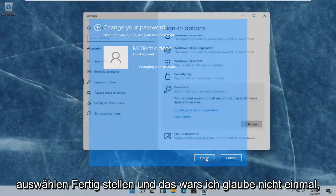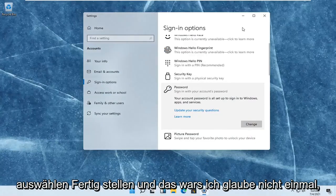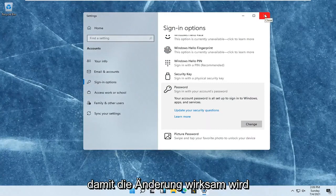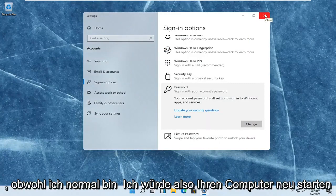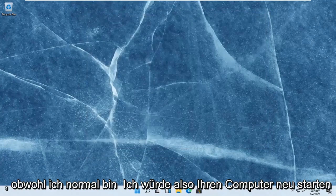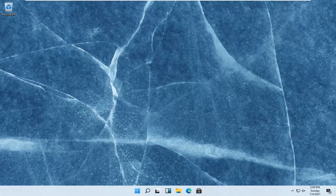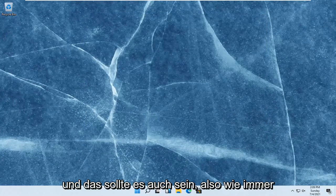Select finish. And that's it. I don't even think you have to restart your computer for the change to take effect. Even though I normally would. So restart your computer and that should be about it.